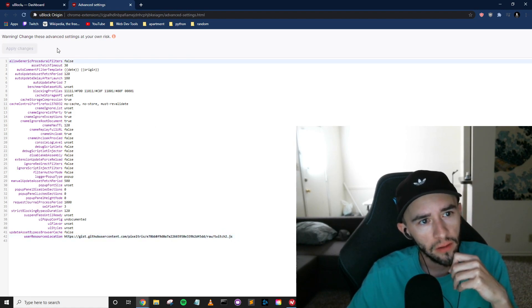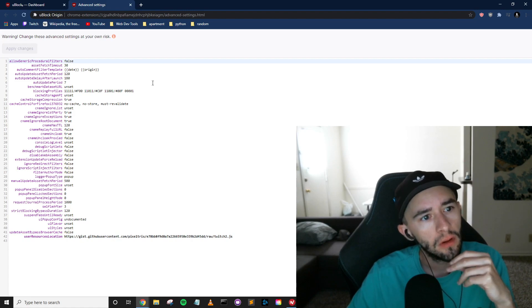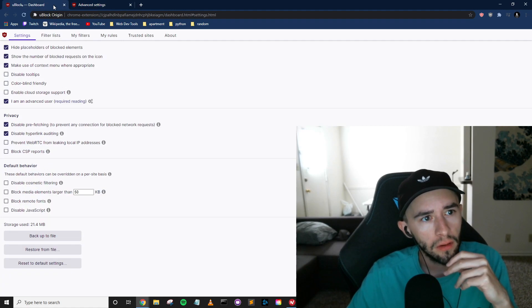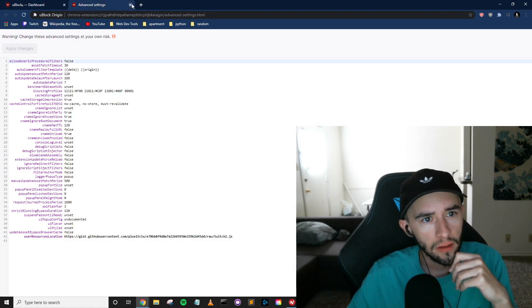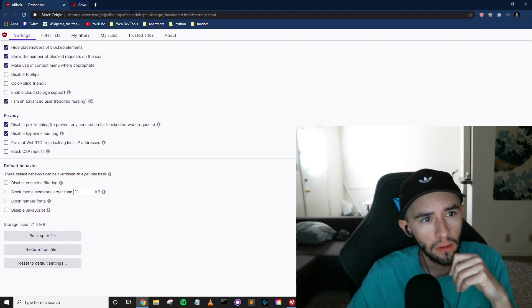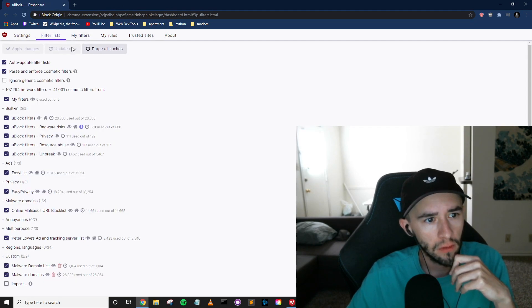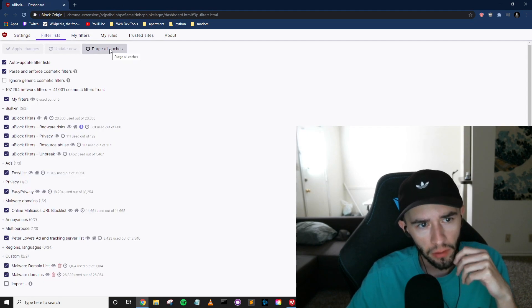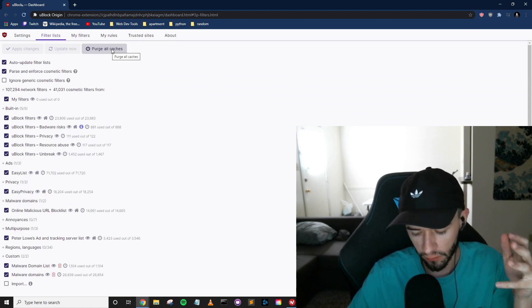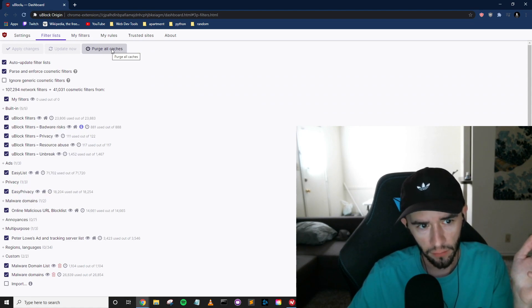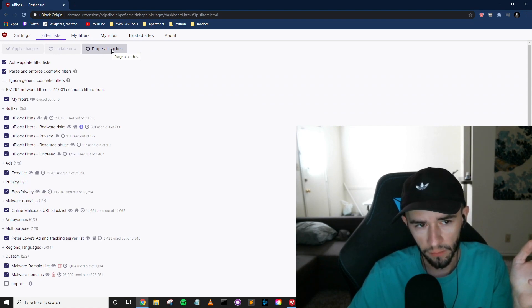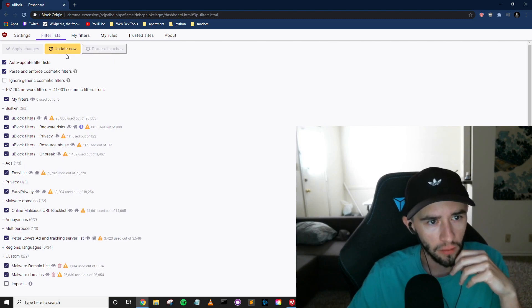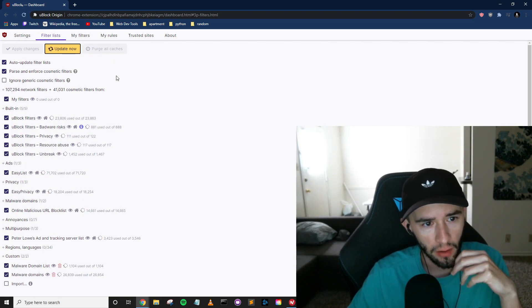So we're going to Apply Changes. And then we go back to the Dashboard. We have to go to Filter Lists. And then Purge All Caches. So this is basically all the stuff that was saved for each website that you visited. And then Update Now.